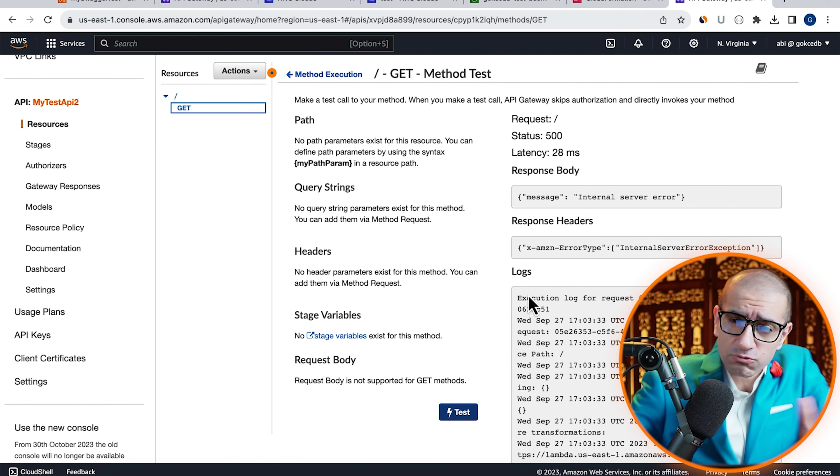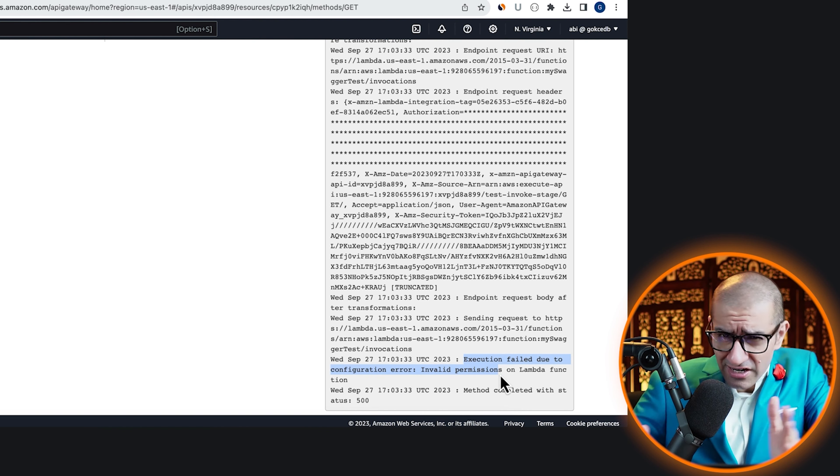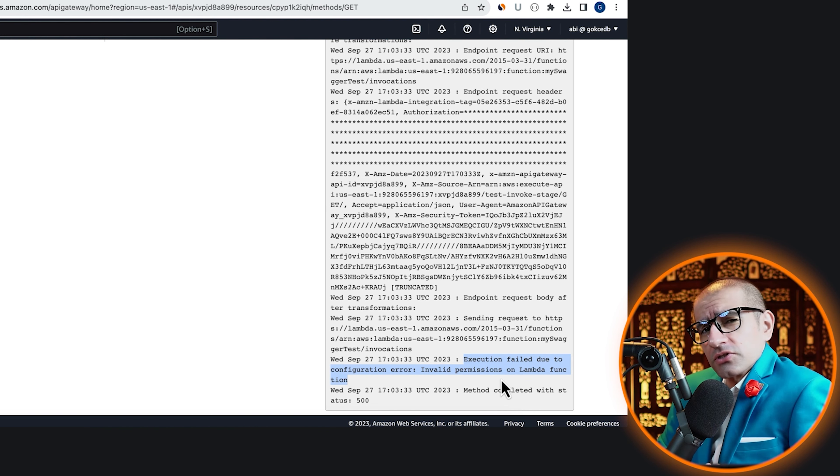Looks like we're getting an internal server error. Scroll down to the bottom of the logs so we can get to the root cause. Looks like our Lambda function has invalid permissions.